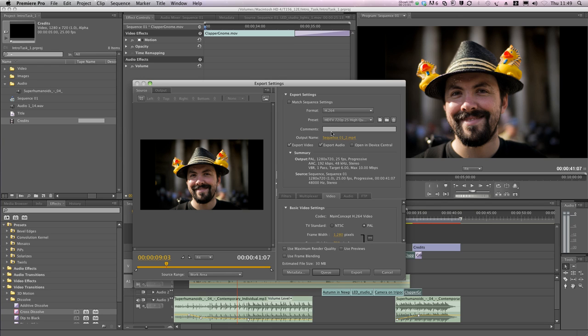My project was all edited in 720p HD, so I'm using a suitable preset for that. Then I'll hit Export.